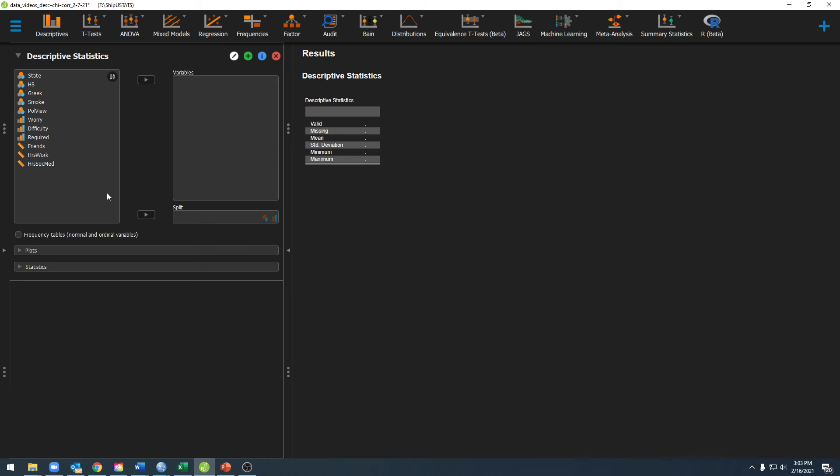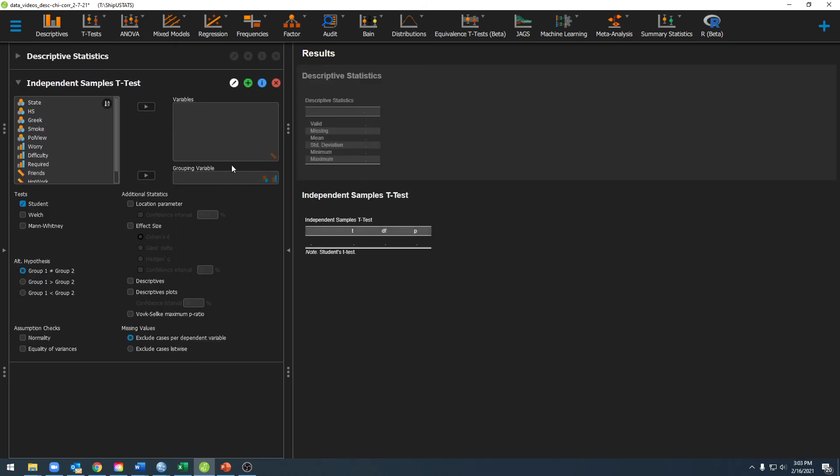Let's go ahead and take a look at t-tests. In a t-test here you'll notice that scale variables are the only variable that will work here. And again, nominal and ordinal variables will work there.